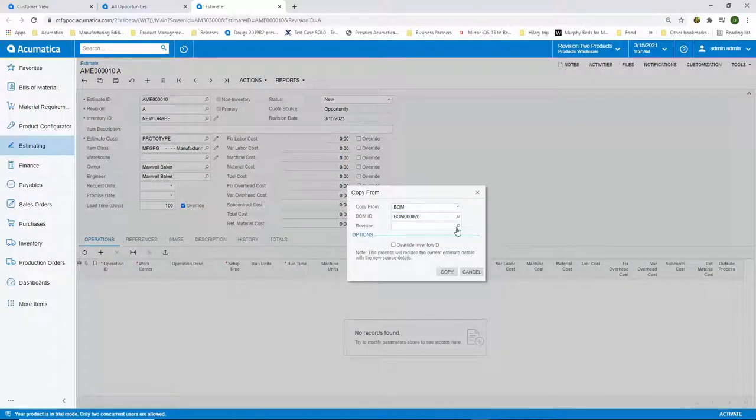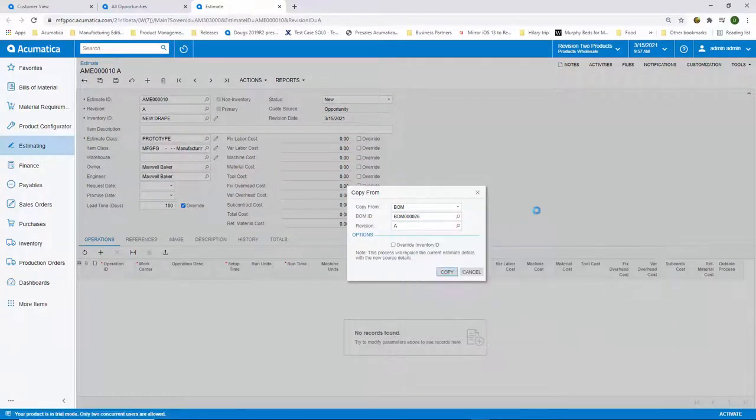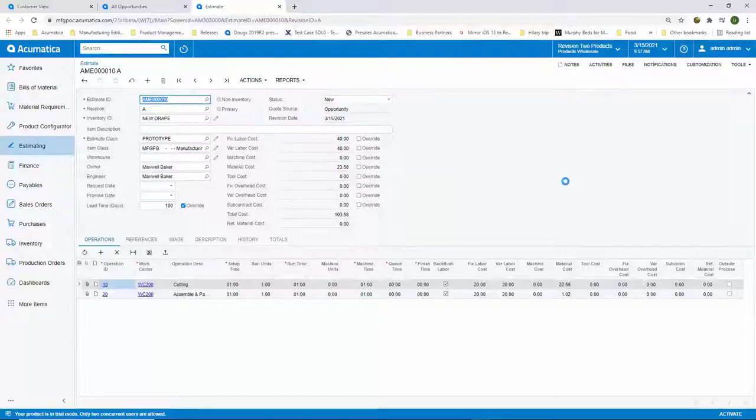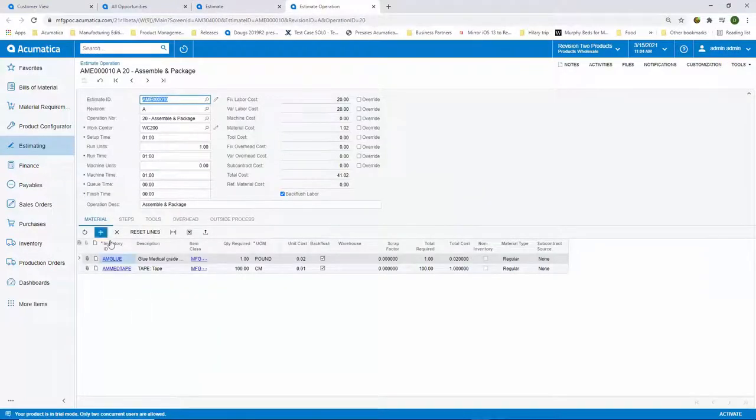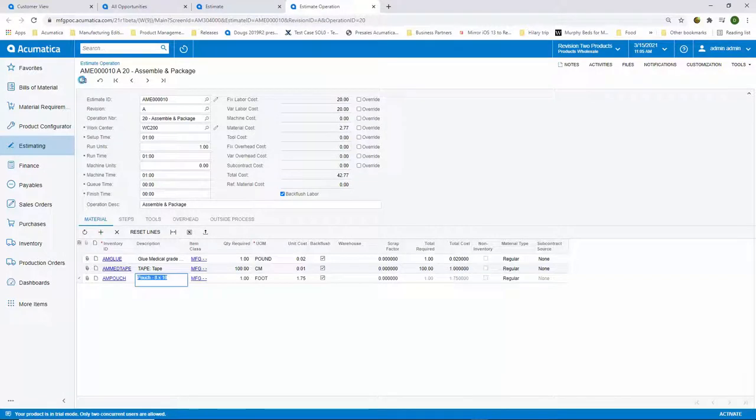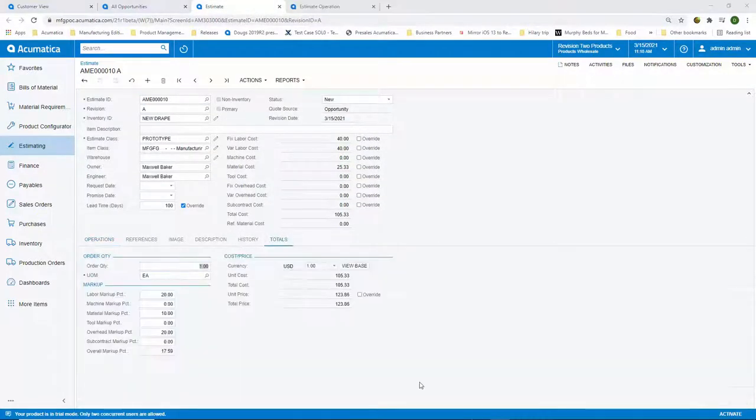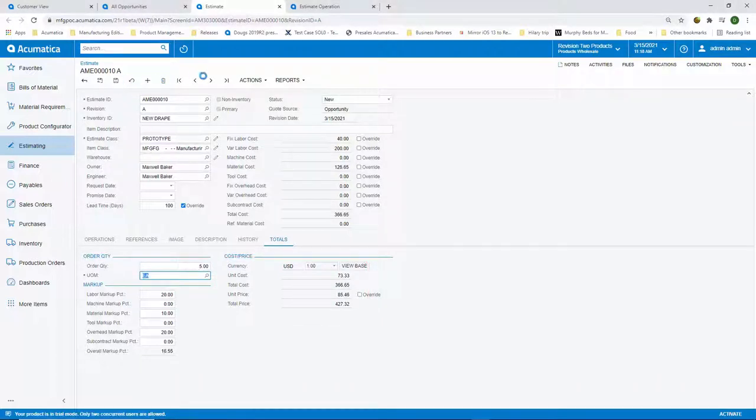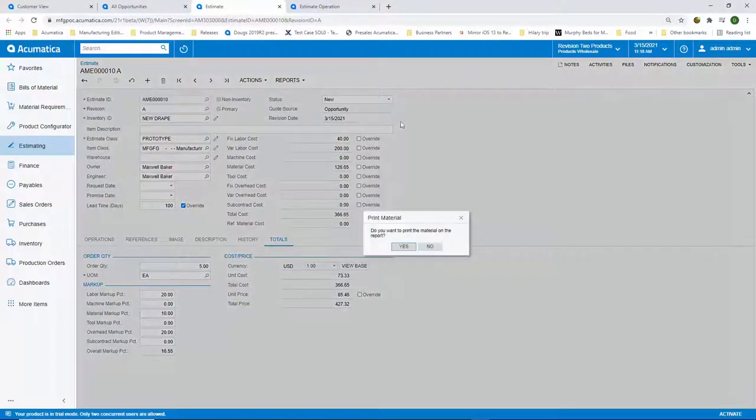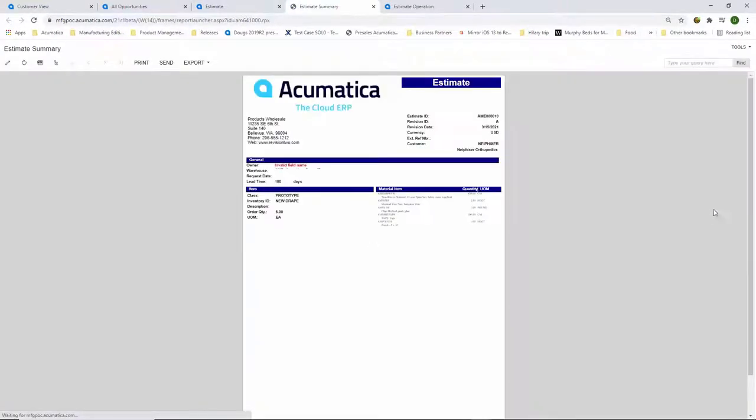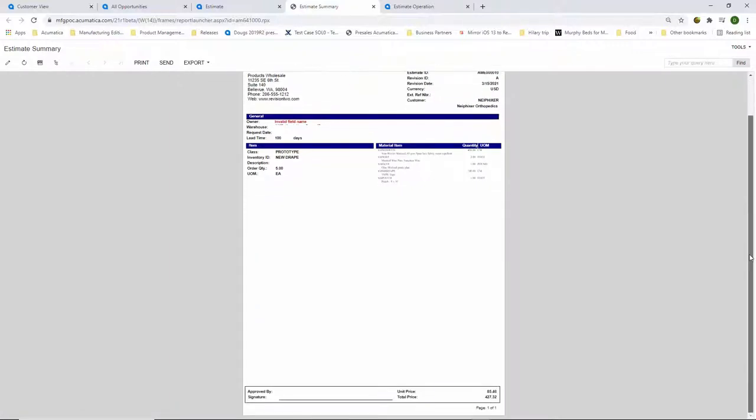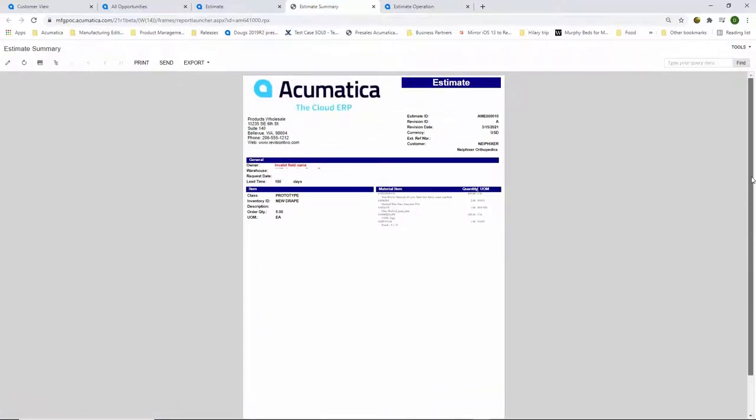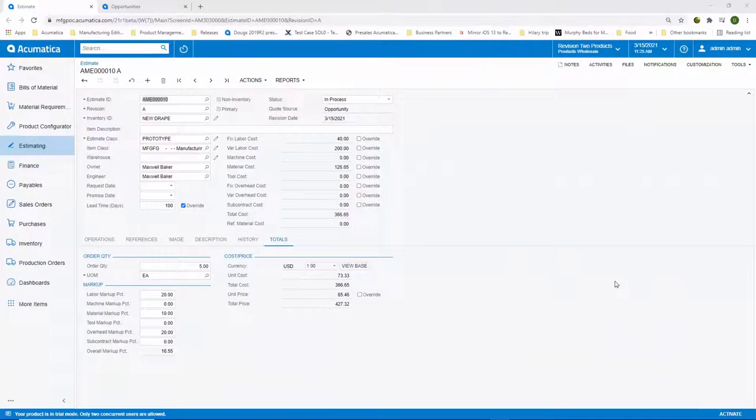Once the bill of material has been copied, I can adjust any material and labor needed to produce the new arthroscopy drape with an additional pouch. Then, on the totals tab, I can see the cost with the default markup percent calculated to come up with the selling price. I can now print the estimate summary or quote to send to Dr. Knee Fixer for her approval to win the deal. Acumatica also integrates with DocuSign so you can capture electronic signatures for customer quote approvals.